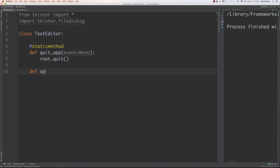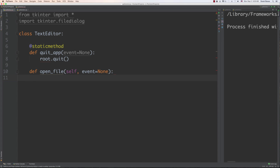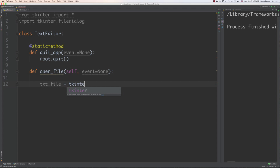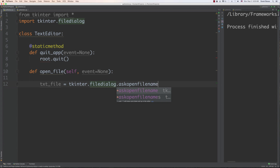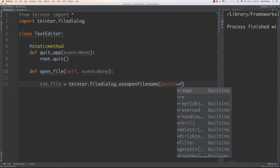Next I'm going to provide a function that's going to allow us to open files. This is also going to be passed event set to none, because these are going to be called from menu items whenever they're clicked on. The first thing I'm going to do is go text_file and open a dialog that is going to allow users to find the file they want to open and then display it inside of a text widget. To do that you go tkinter filedialog, then ask_open_filename, and parent is going to be set to root.